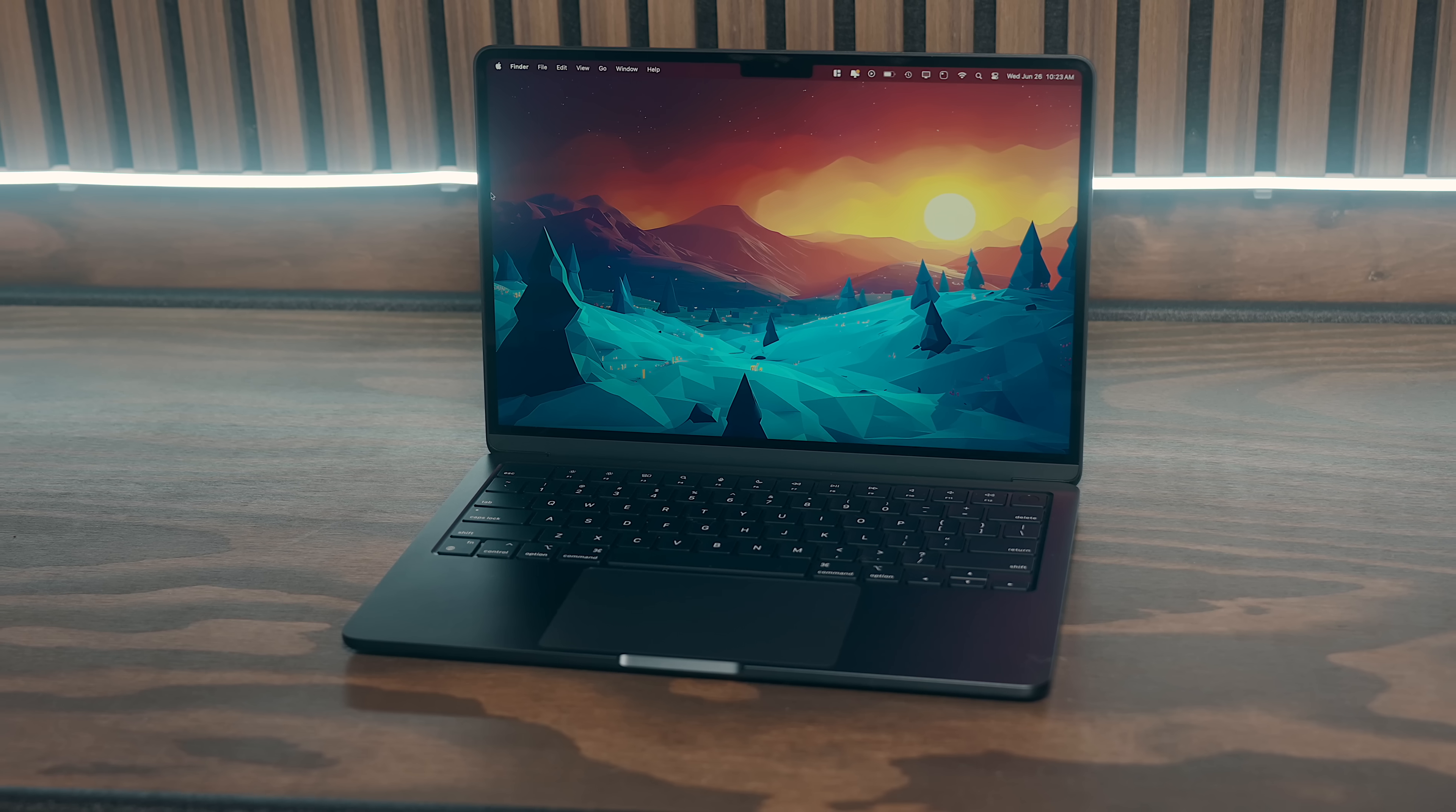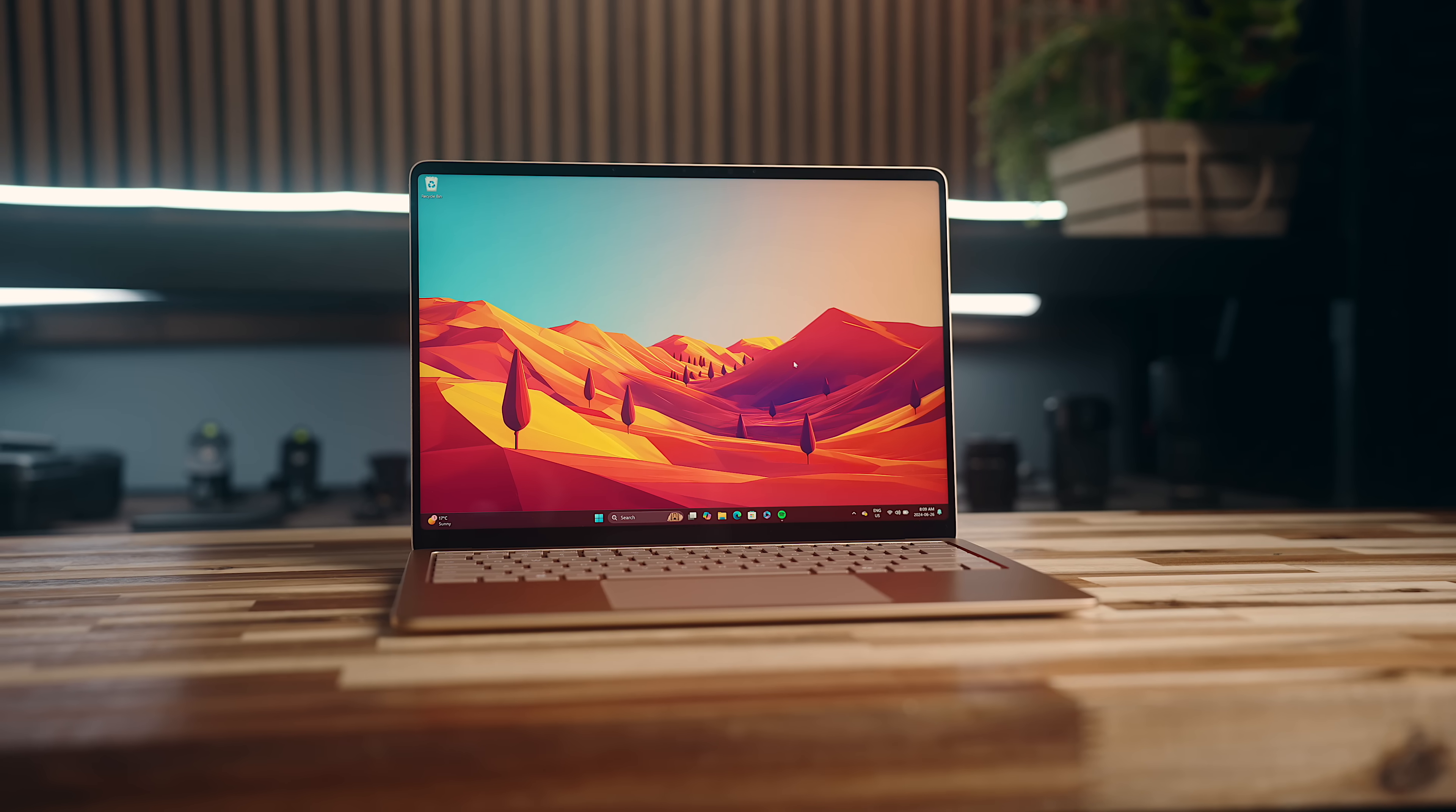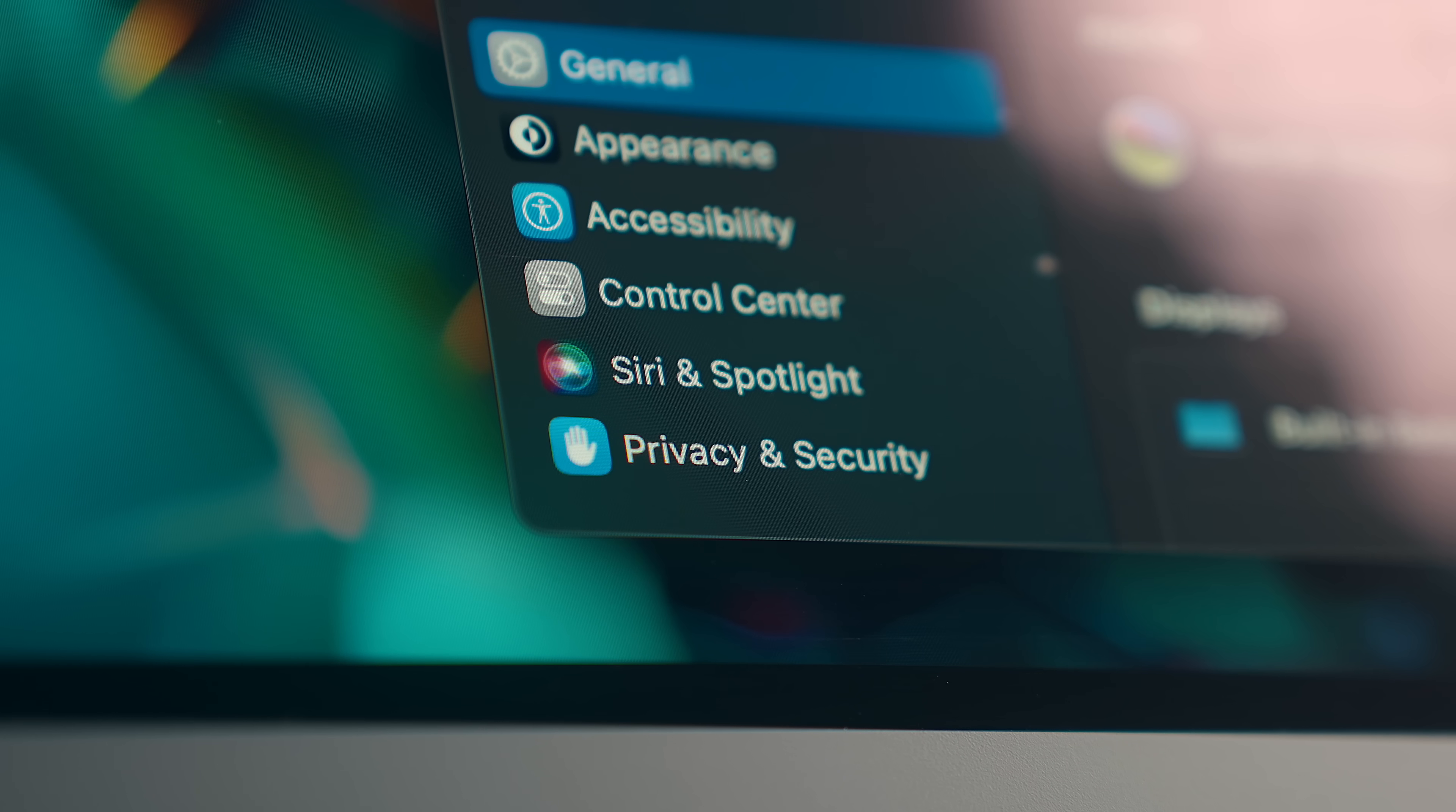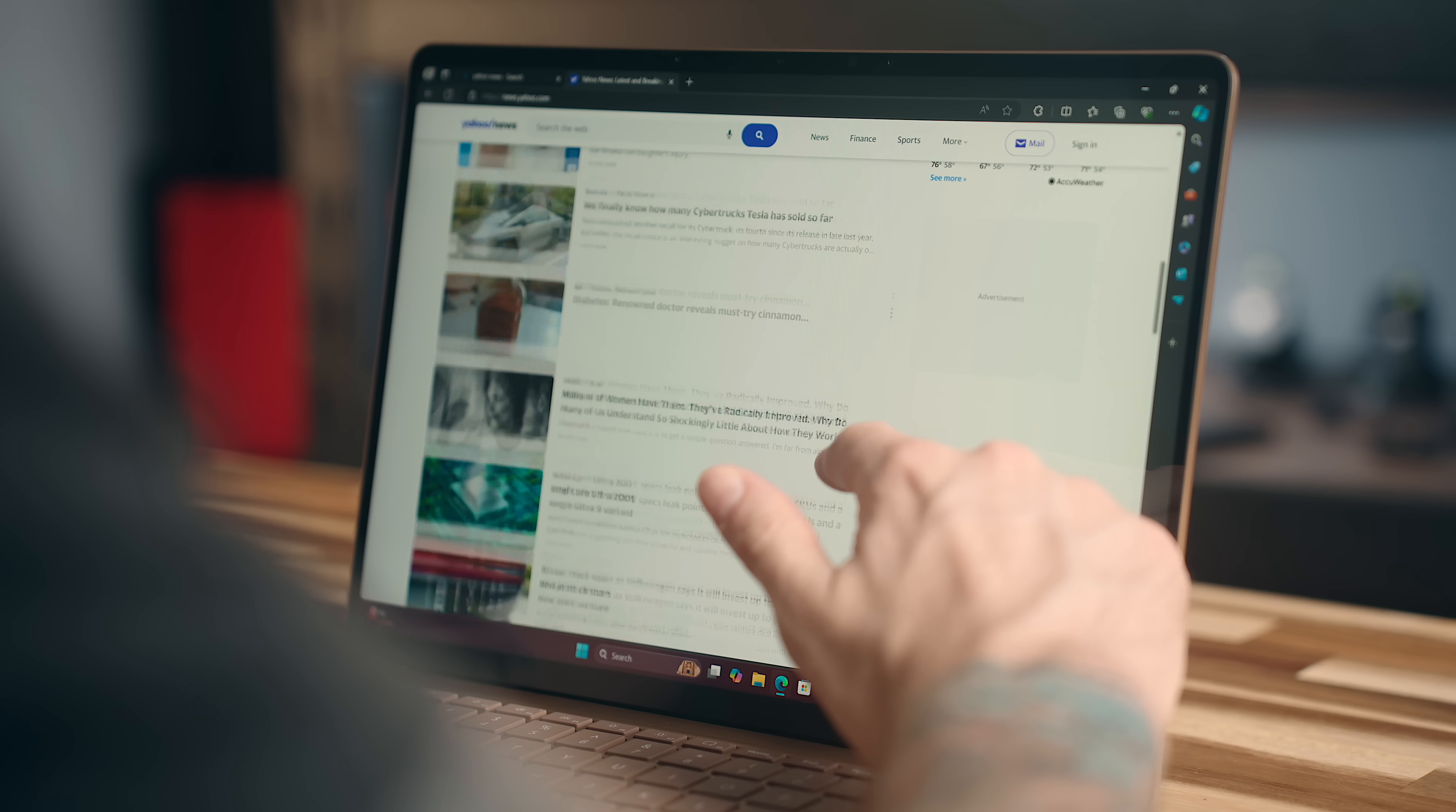That MacBook Air screen is a 13.6-inch 2560x1664 Liquid Retina display, where the Surface laptop has a 13.8-inch 2304x1536 PixelSense flow screen. So the MacBook does have a little more density, but the Surface has 120Hz refresh rate versus 60 in the M3 Air, so the Surface definitely feels a lot smoother and more responsive.